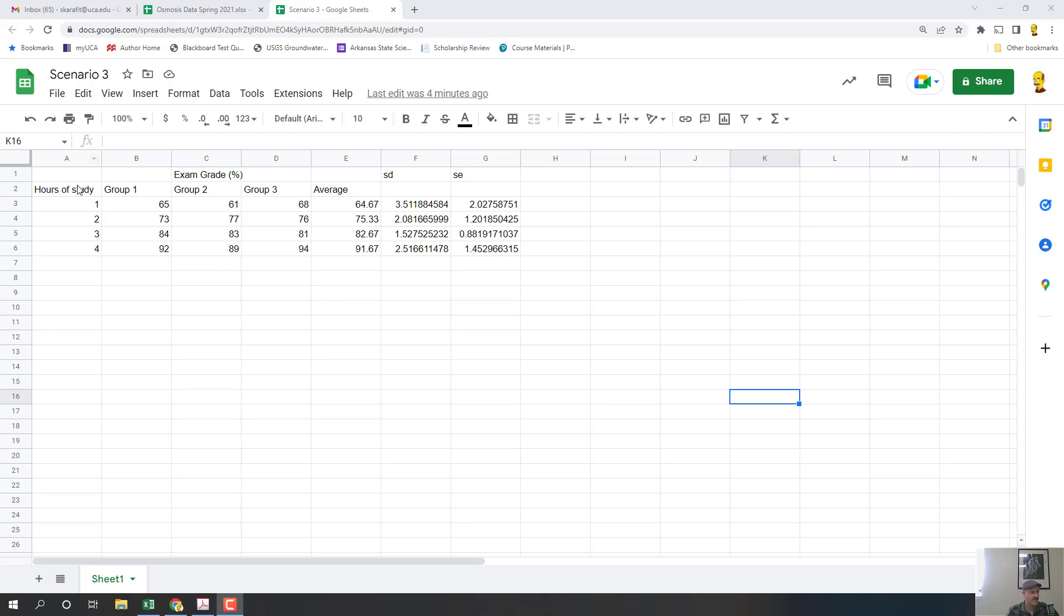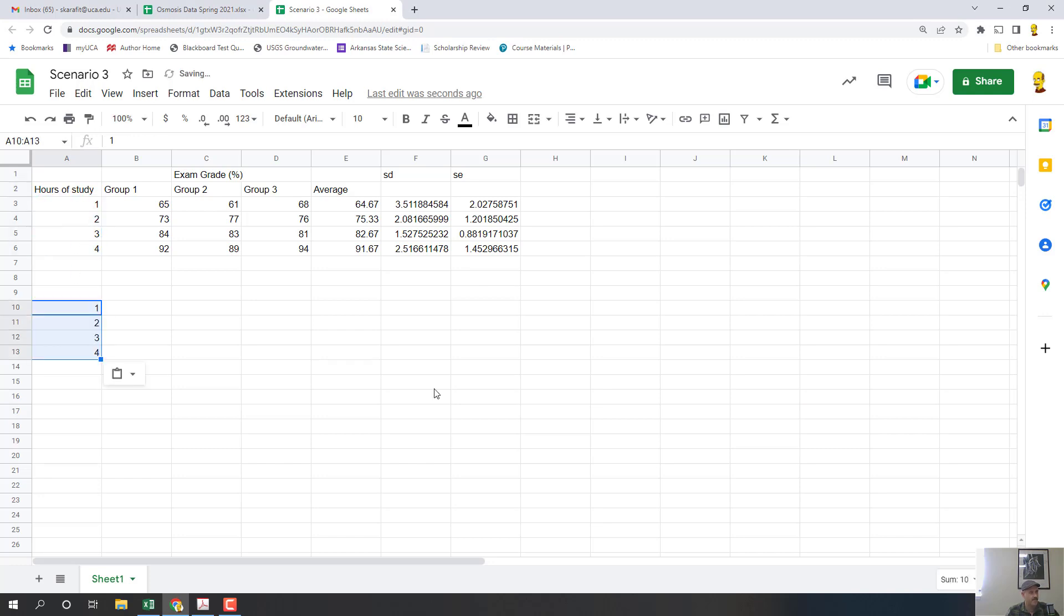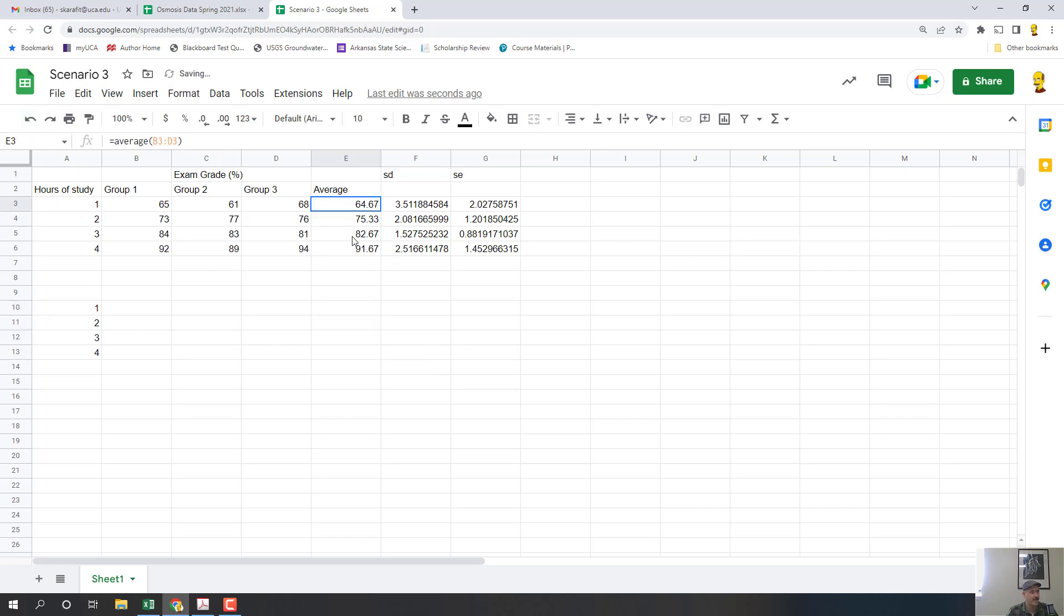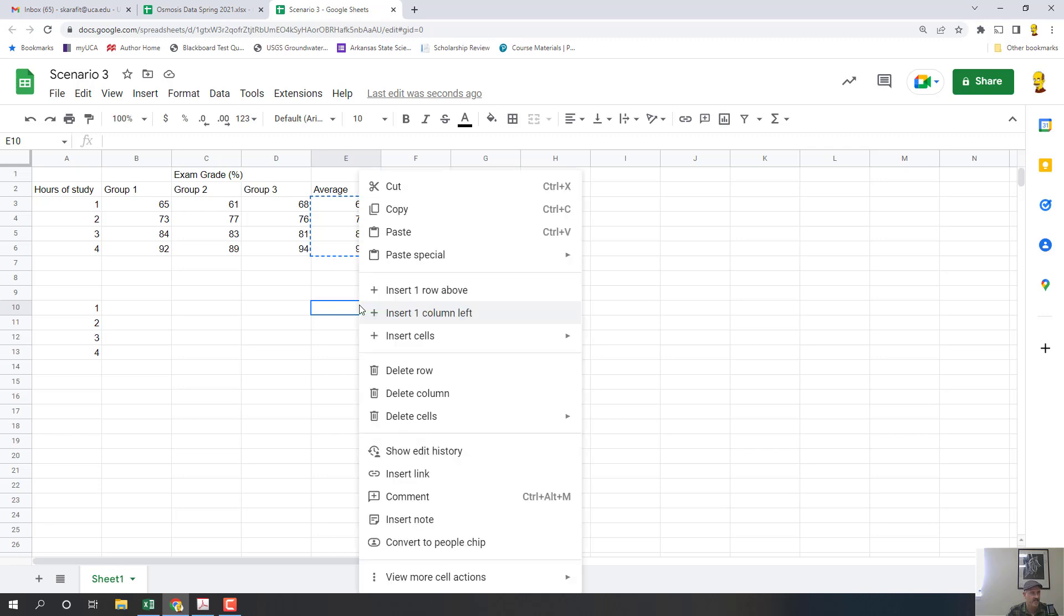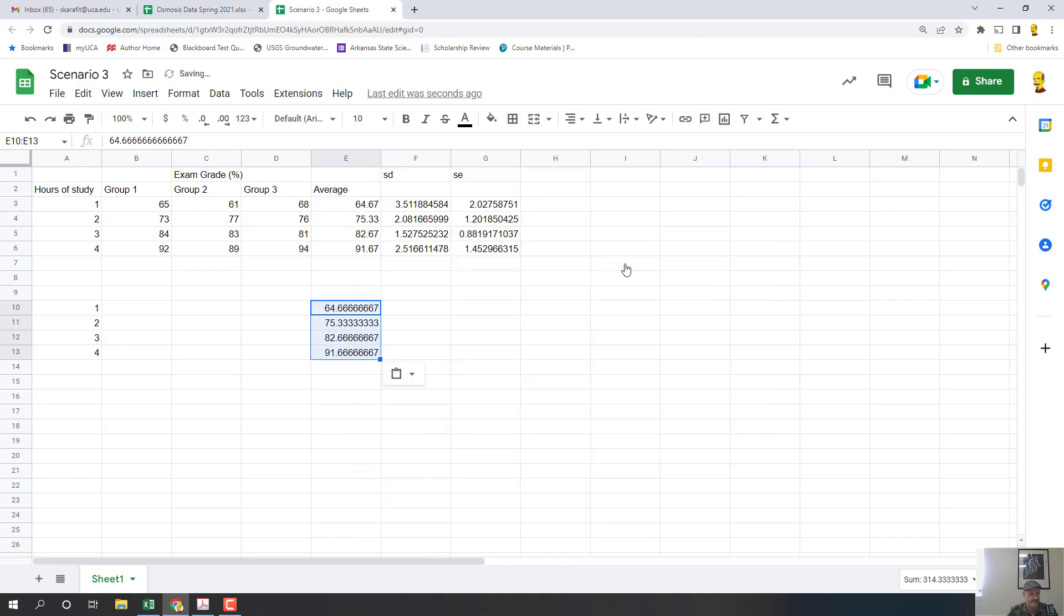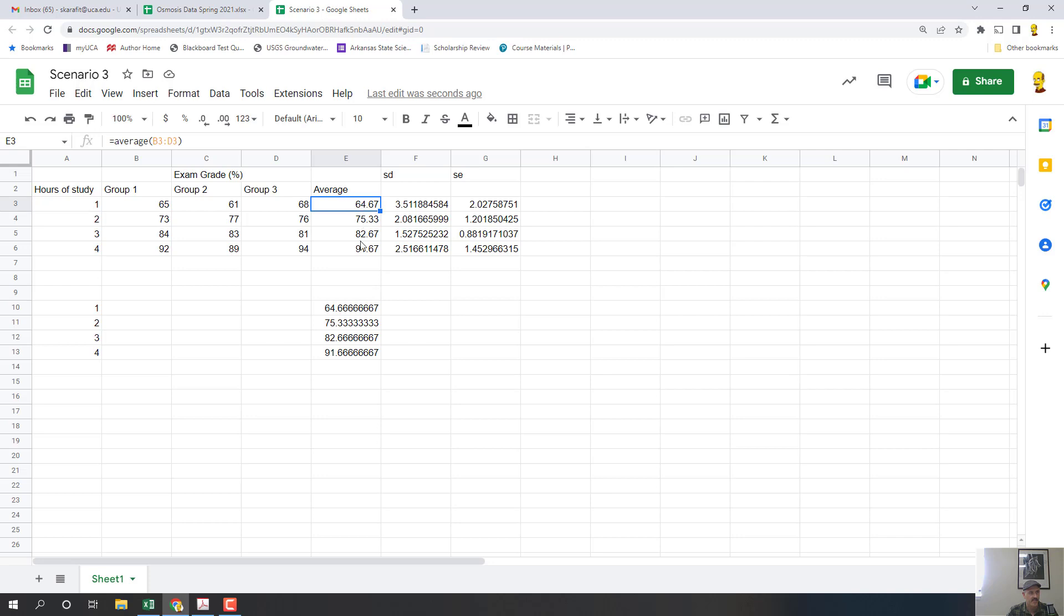Now the next thing we have to do is I'm going to copy these hours of study and I'm going to paste them down here, and I am going to copy the average exam scores and paste them down. I have to paste the values, not the formula used to calculate those averages. So I'm going to right-click and I'm going to click paste special and click paste values only. So that way it copies these numbers, it doesn't copy the formula used to calculate these.